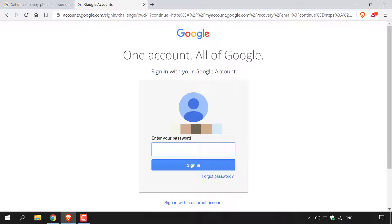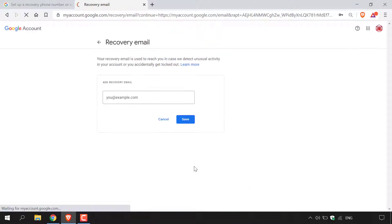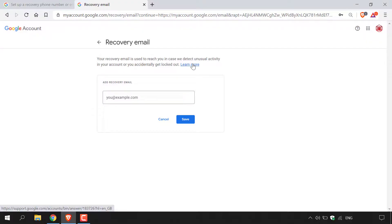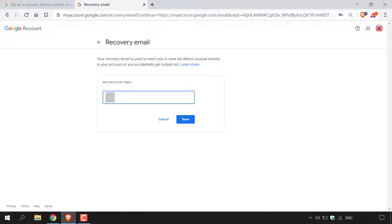I'm going to quickly enter my password and then left click on Sign In. Once you've done that, you'll be taken to the recovery email section, which states: 'Your recovery email is used to reach you in case we detect unusual activity in your Google account or you accidentally get locked out.' Below it, there's an 'Add recovery email address' text box where you can enter your recovery email. Once entered, left click the blue Save button.